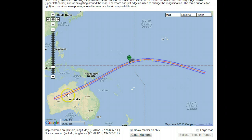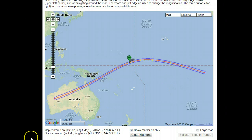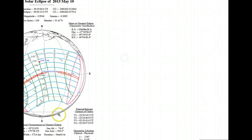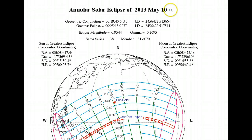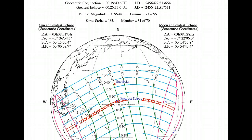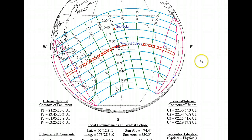The eclipse path will travel from Australia — only a very small part — then some islands, and it will be ending on the Pacific Ocean. If you click on the link here, it gives you more details. This is a schematic diagram showing that the annular solar eclipse will be on May 10, 2013.